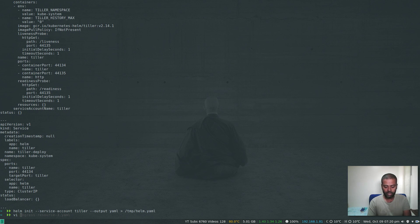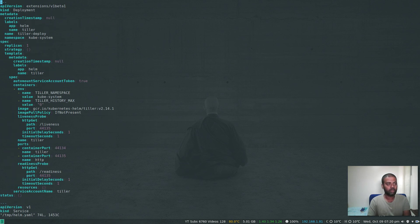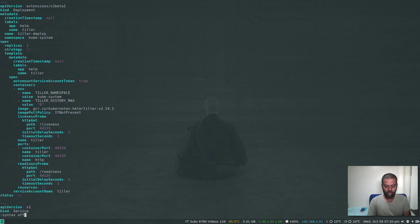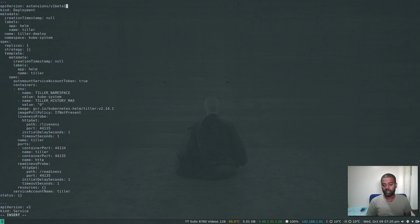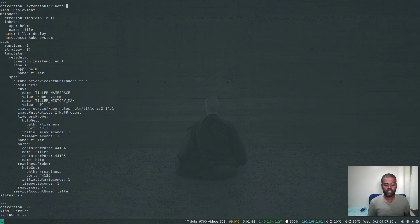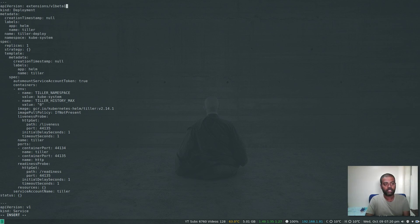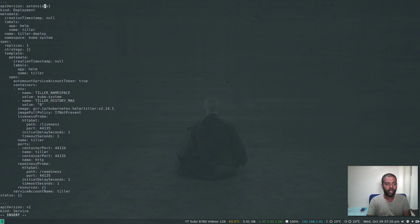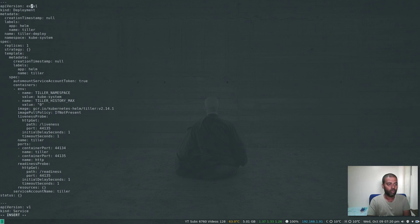vi /tmp/helm.yaml, syntax off. The first thing, API version. As I said previously, in version 1.16 Kubernetes, the API version extensions/v1beta1 has been deprecated. In place of that, you have to be using apps/v1. That's one change.